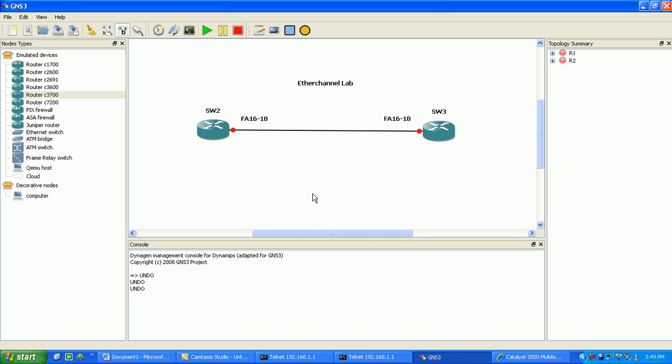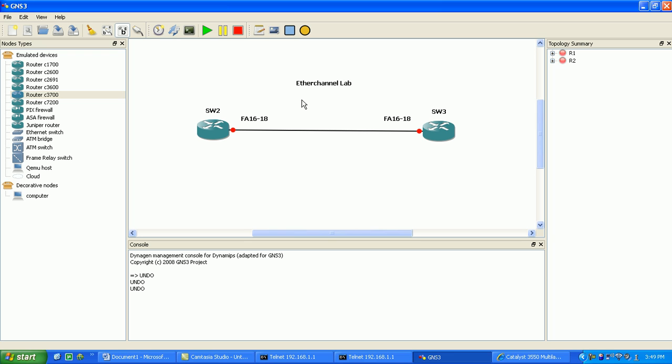If we go back to GNS3, this is basically what we had going on. We had switch two fa 16 through 18 and switch three fa 16 through 18, and we created an EtherChannel. Both the layer two EtherChannel with trunking over the EtherChannel at layer two, and we also had a layer three EtherChannel where we configured an actual IP address under the port channel interface and we were able to ping across from one side of the EtherChannel to the other.